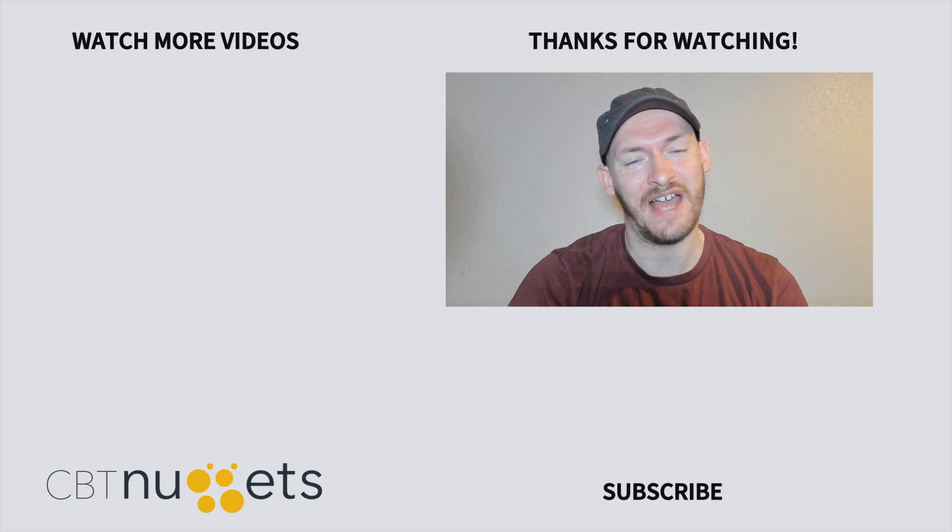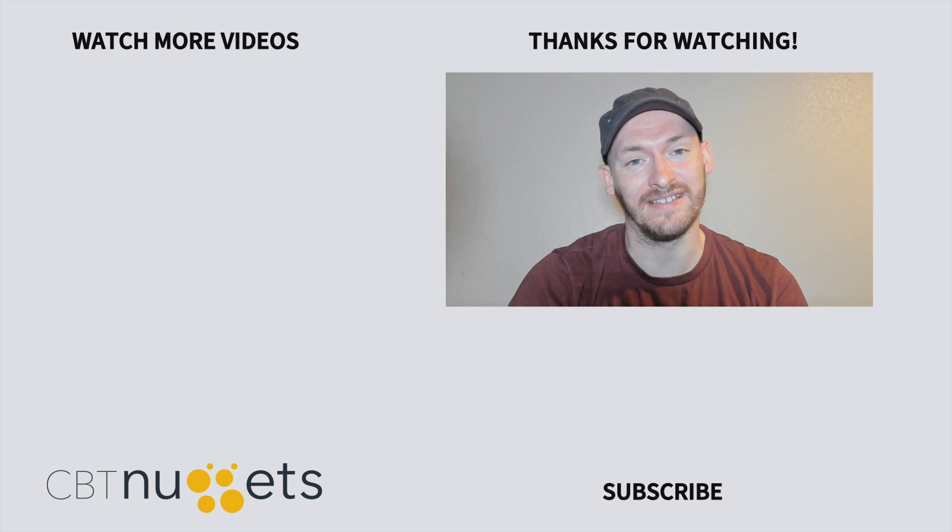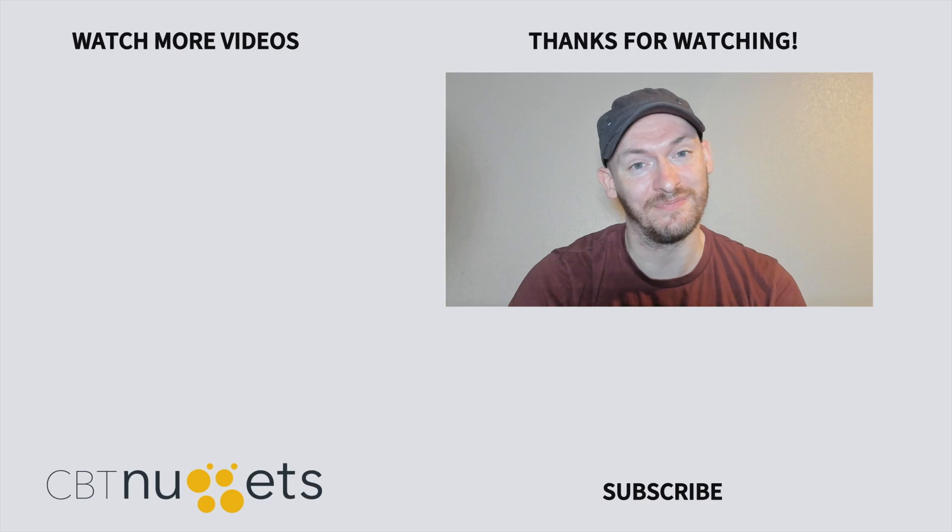Thanks for watching. If you're interested in a career in IT, or just looking to brush up your IT skills, then be sure to visit CBTNuggets.com for a free trial.